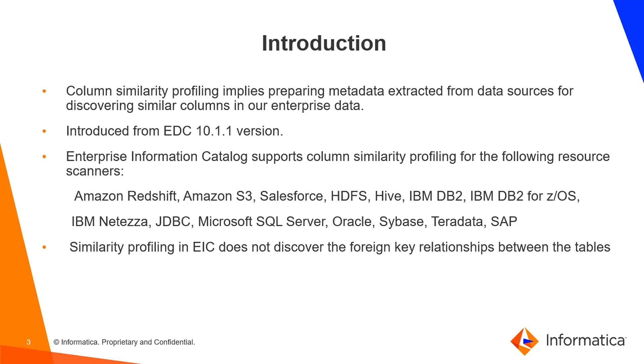Column similarity profiling will allow us to discover similar columns that are present in Enterprise Data Catalog. This feature was available from EDC 10.1.1 version onwards.